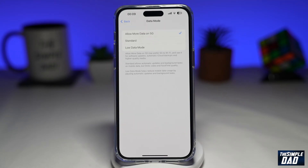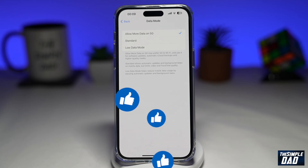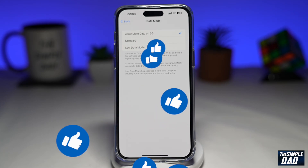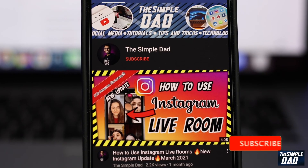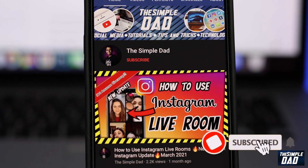If this video is helpful, then please subscribe to see more videos like this. If you have any other questions, then please do let me know in the comment section down below. Thanks for watching and see you in the next one.